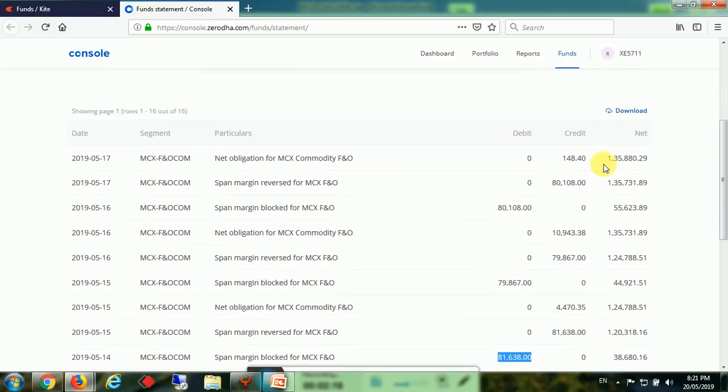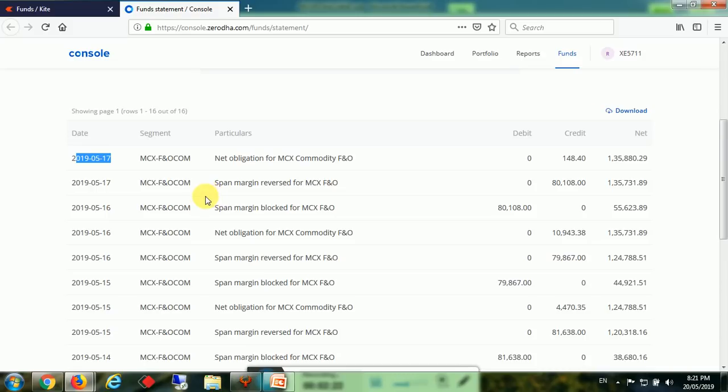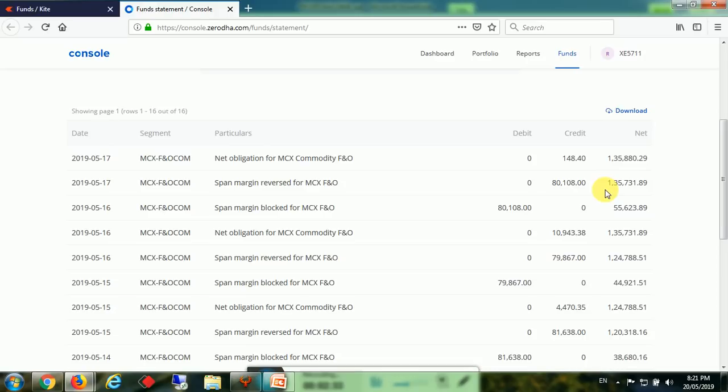It has started on 17th, 5th, 2019. Today no entry as it is a closing day. So it started with 1 lakh and ended with 35,880. That means approximately 36,000 rupees. We made a net profit - after deducting the commission, brokerage, and losses - we get a profit of 36,000 for the investment of 1 lakh. That means 36 percent profit.